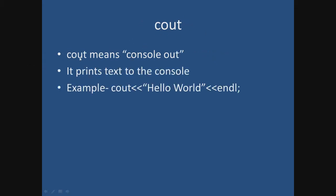Cout. Cout means console out. It's pretty simple. Out, and then the C means console. It prints text to the console, and here's an example you will understand in a second.